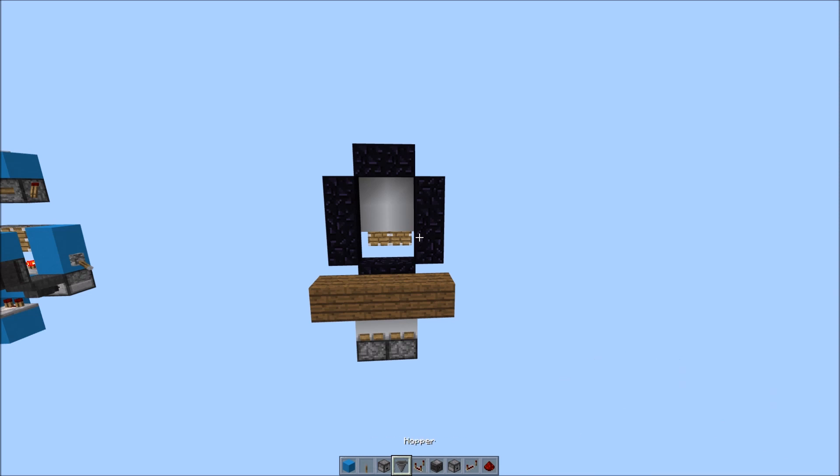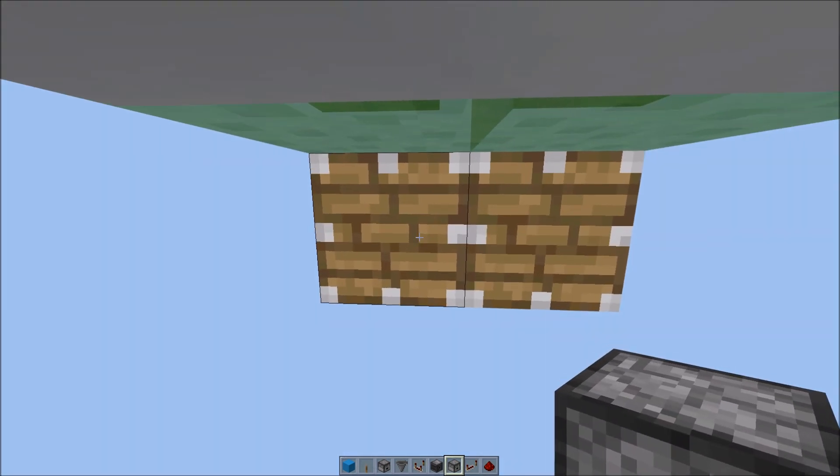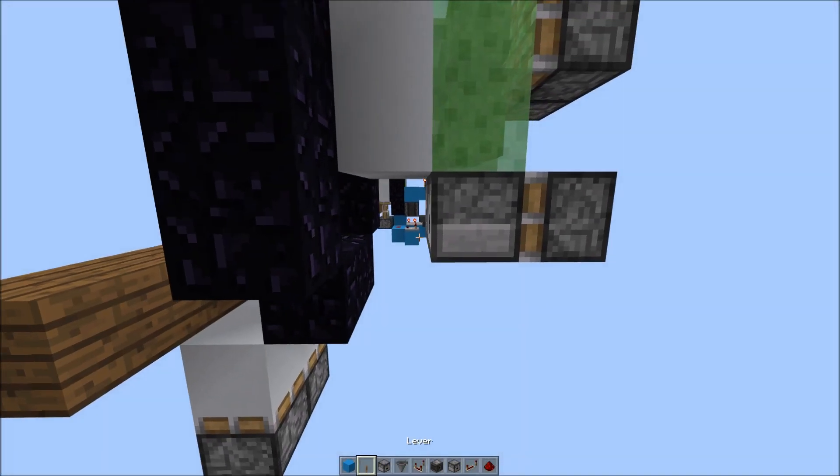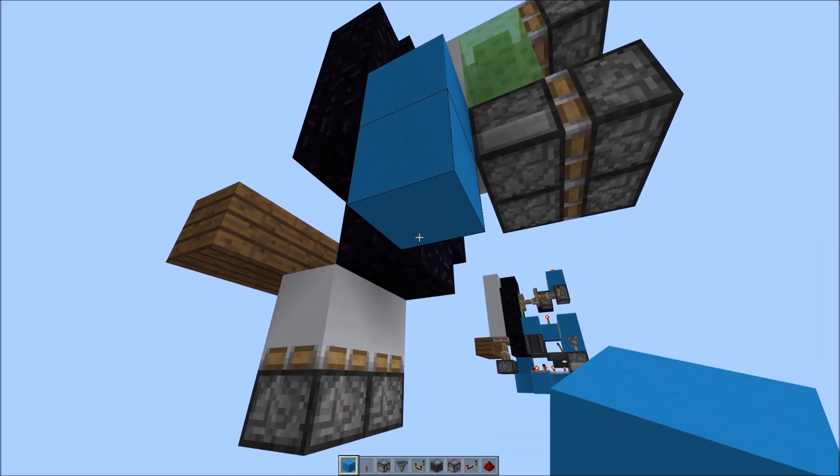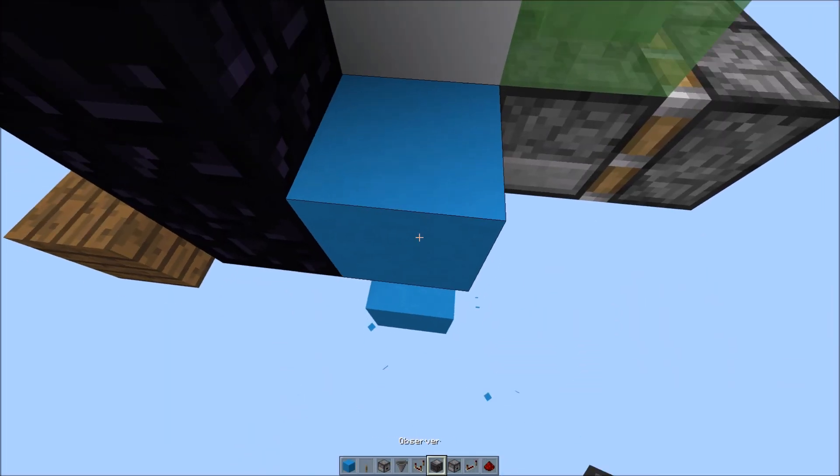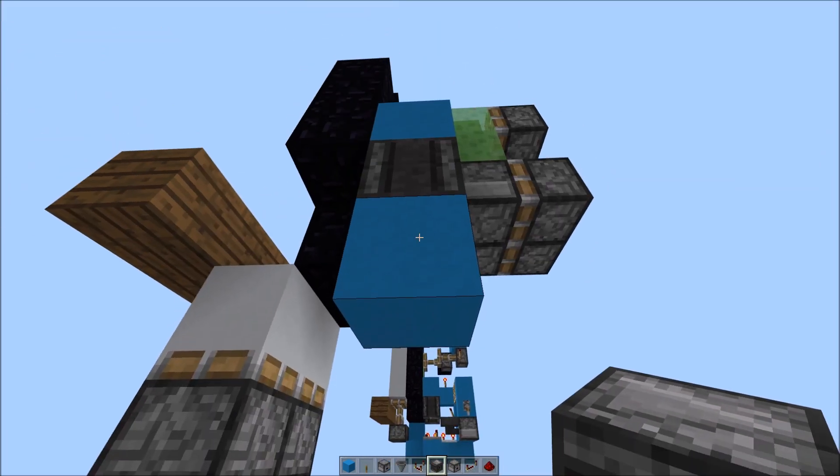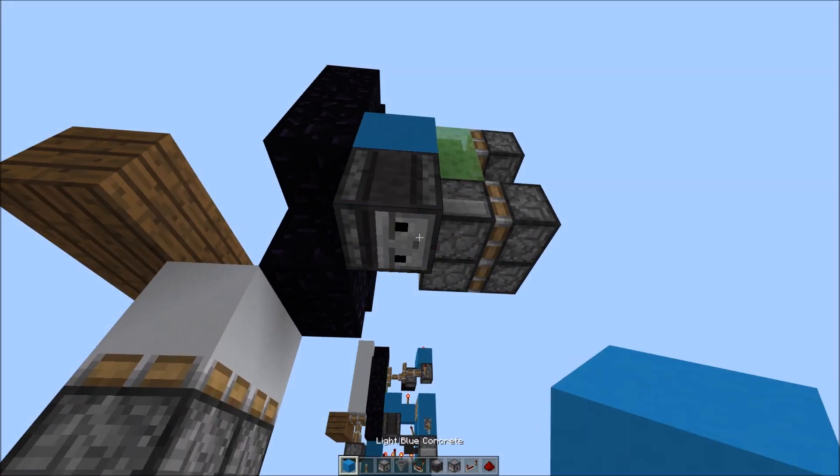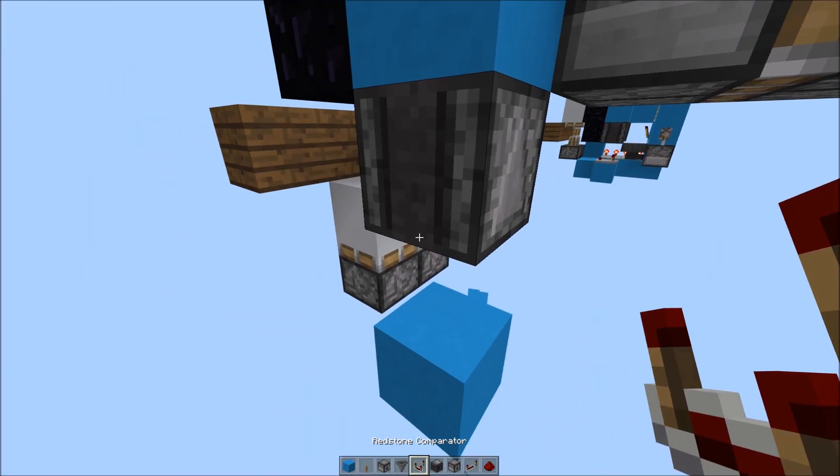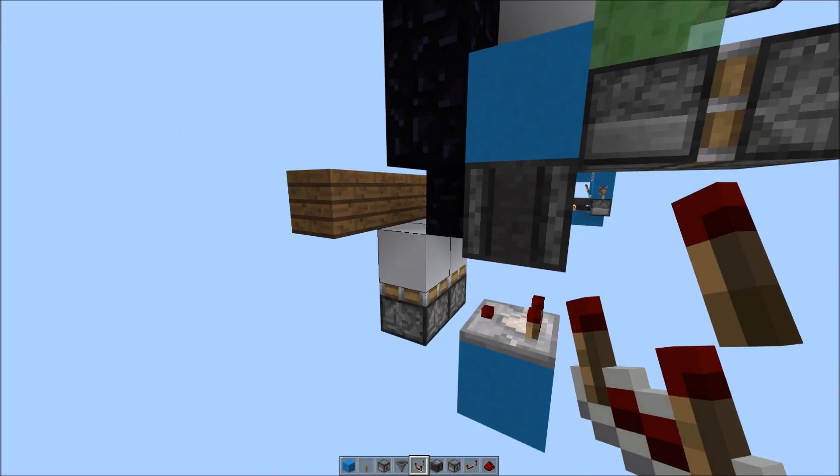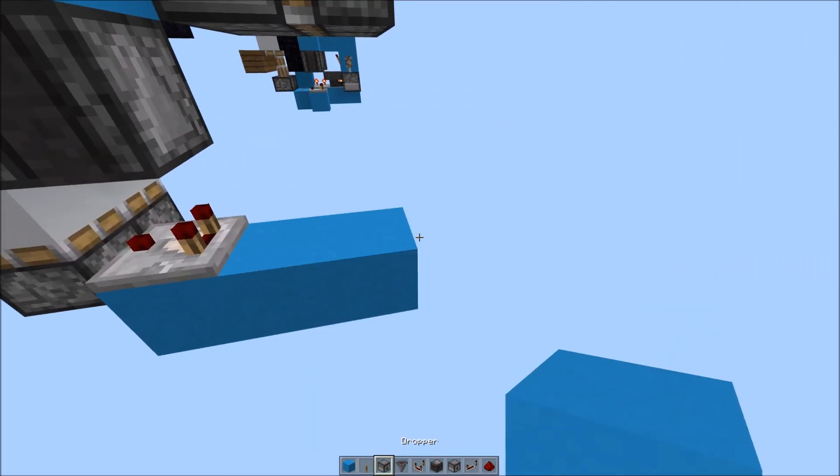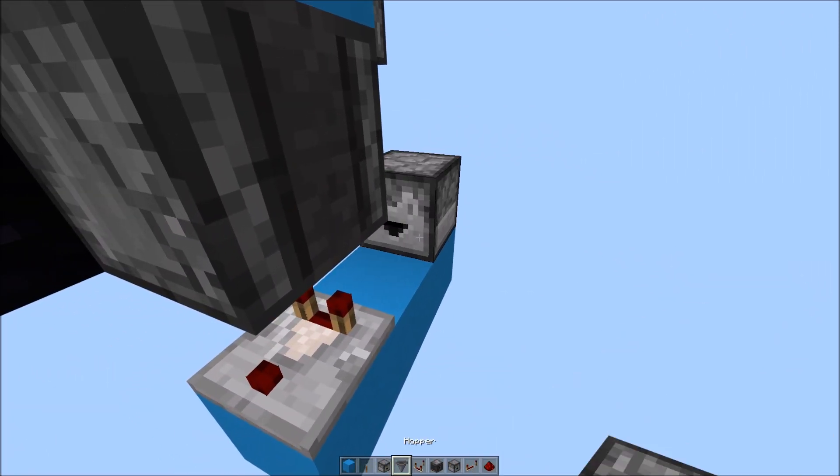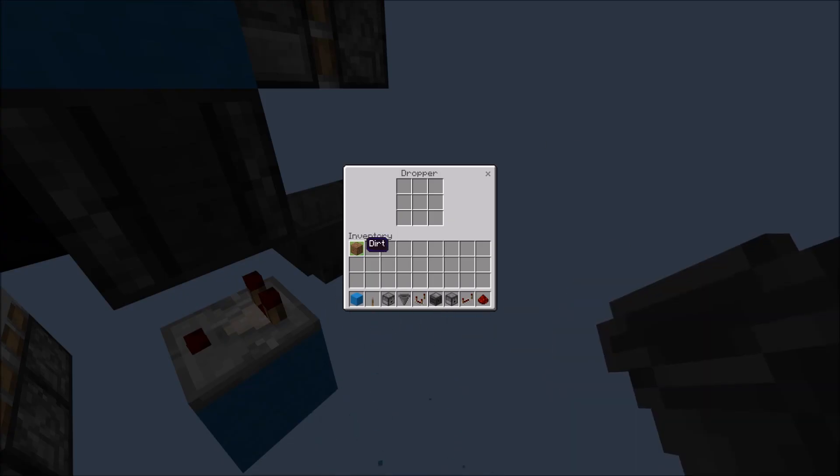The next thing you want to do is put 2 dispensers facing this way. Then place a block here, one underneath, and another one. Now place an observer facing upward. Remove that block. Actually place that block back and place one underneath. Then place a comparator facing toward the front of the nether portal. Two blocks out, a dropper, hopper, any old block in the dropper.